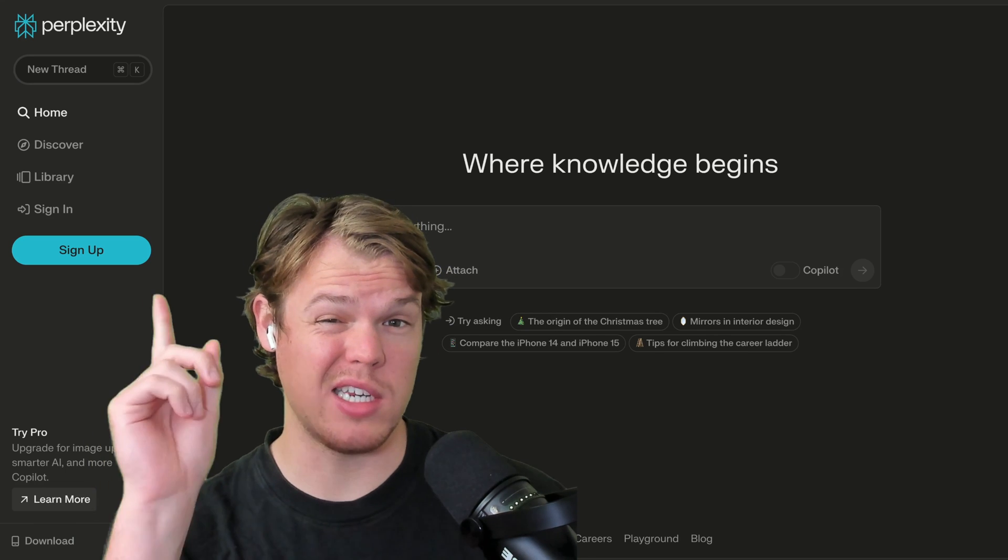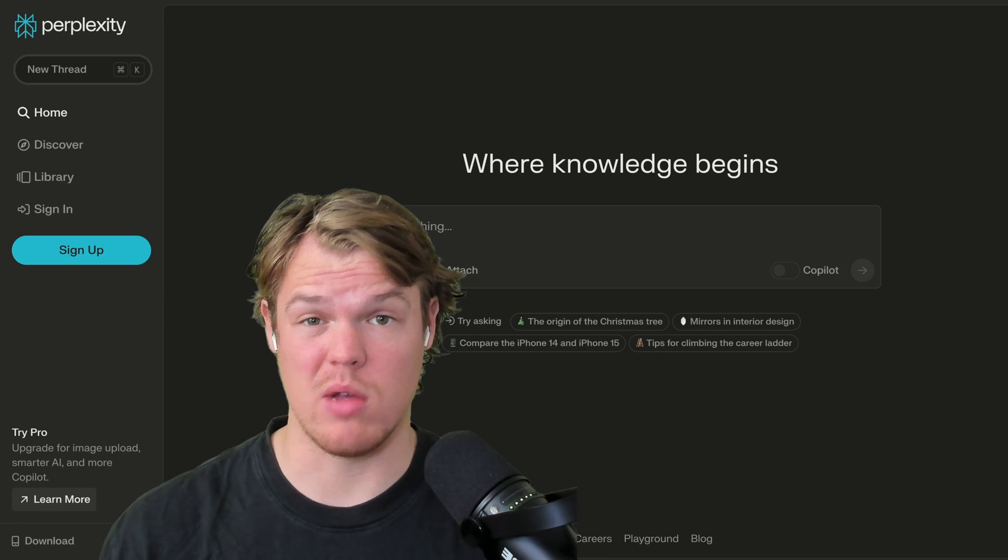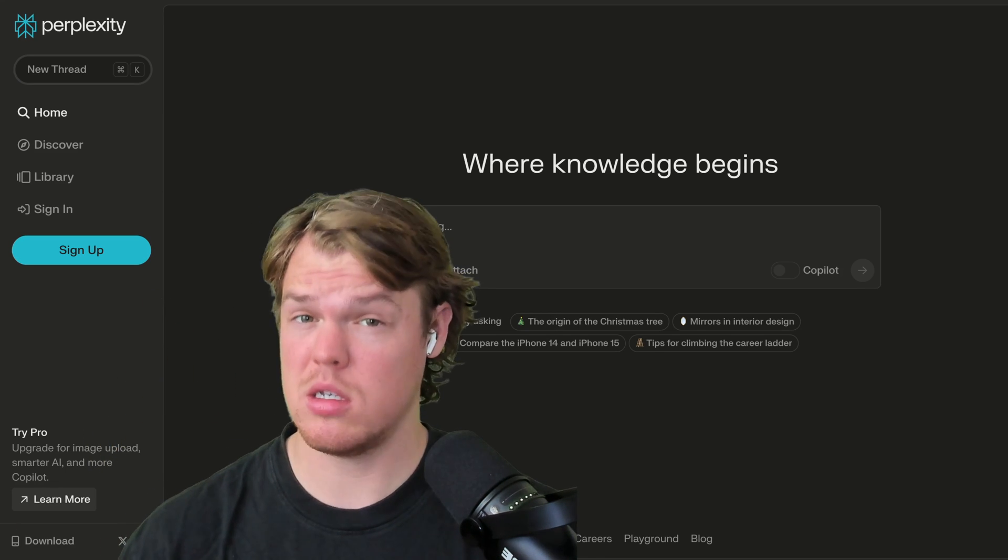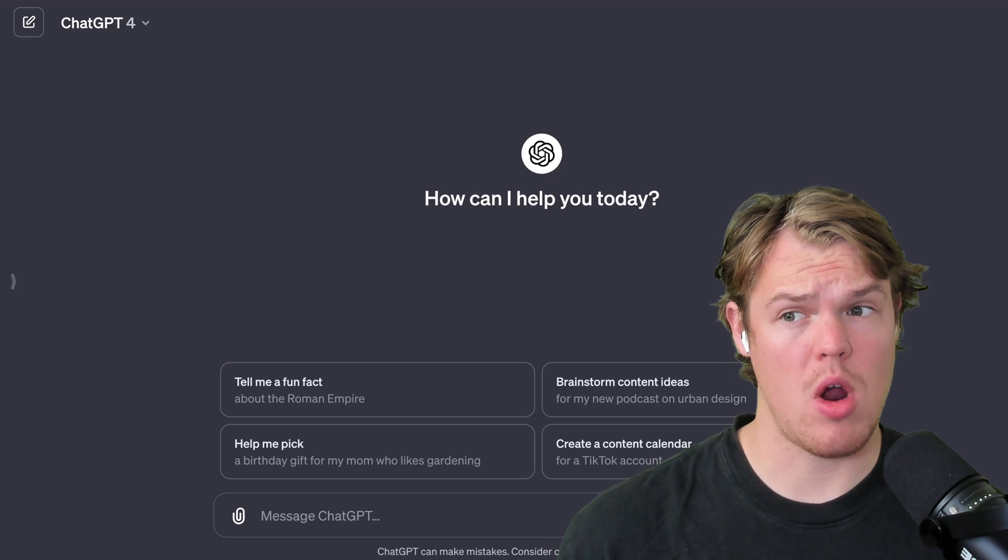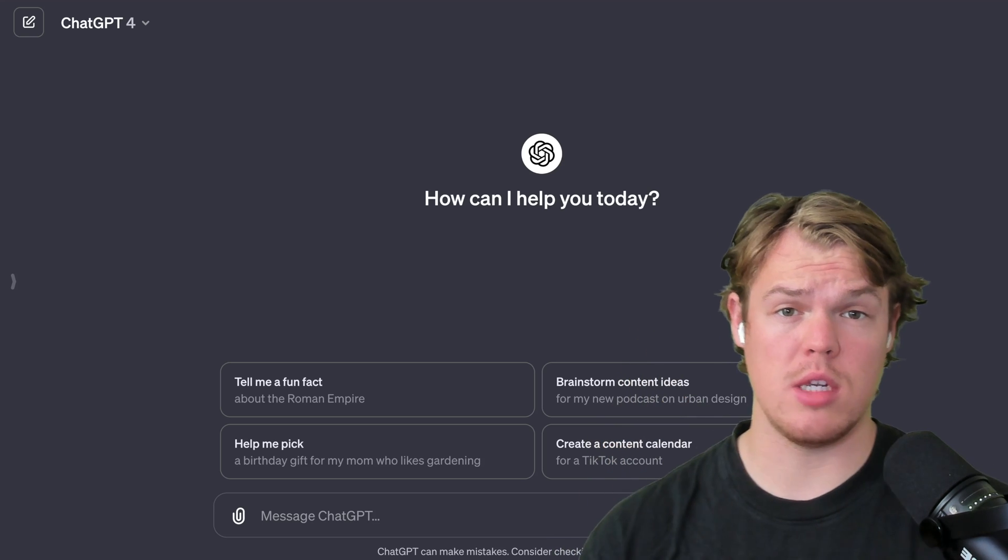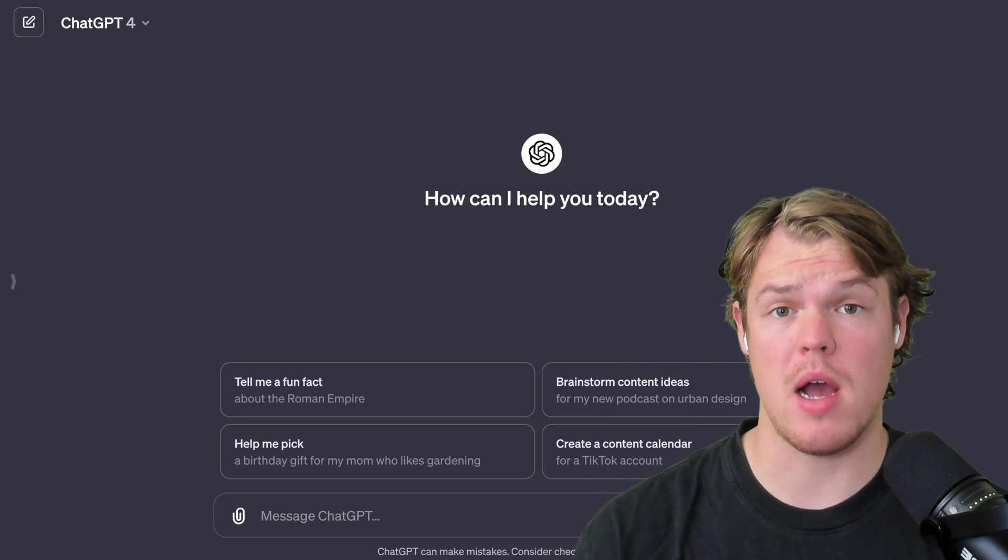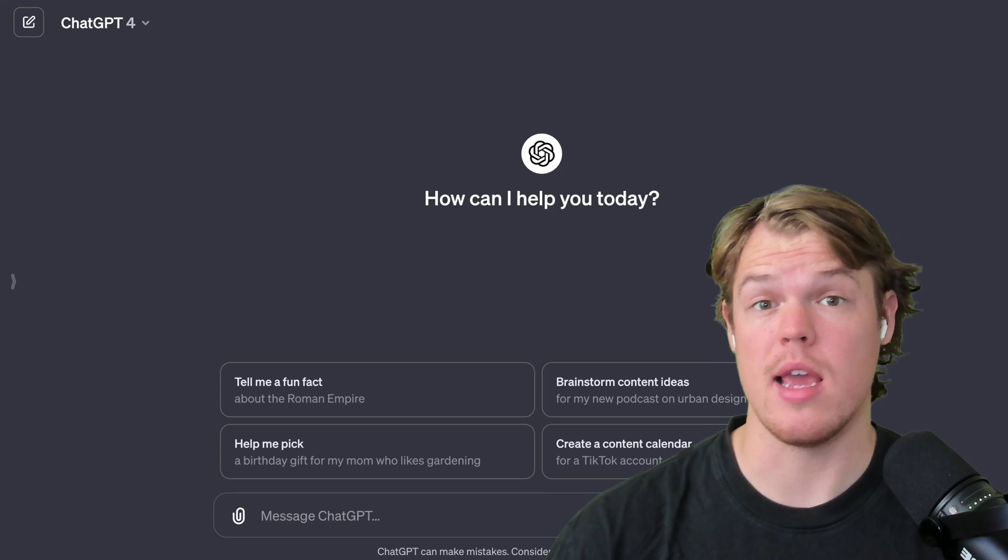Are we going to start using Perplexity AI for all of our AI language chat model needs? Or are we sticking with the classic ChatGPT and just saying bye-bye, Perplexity AI?